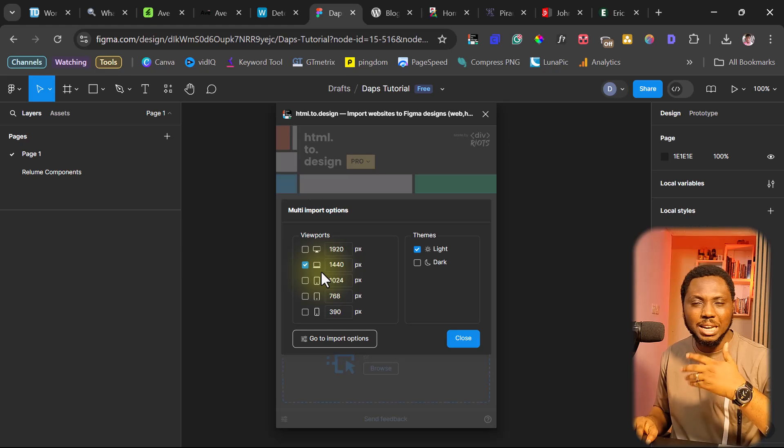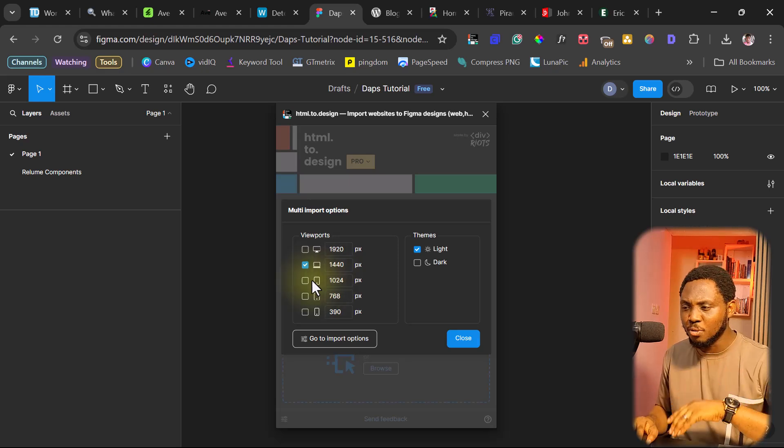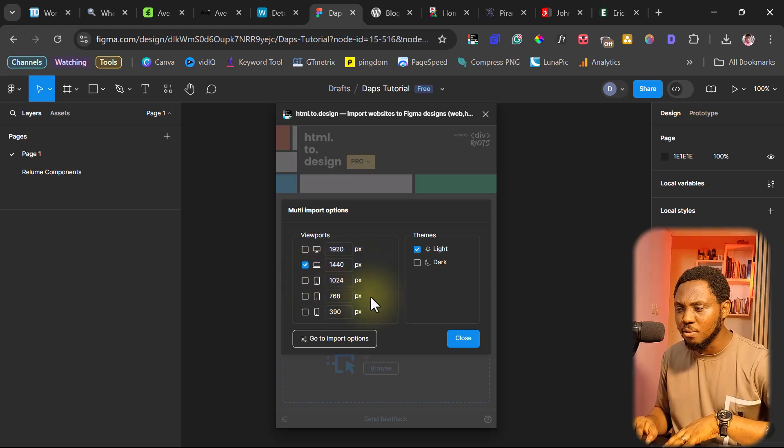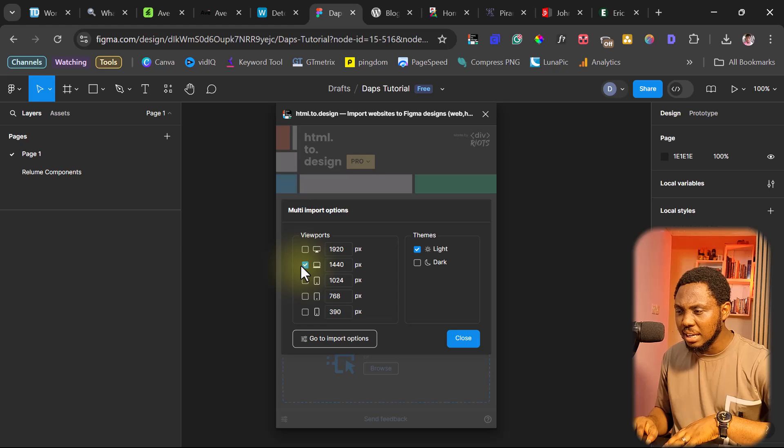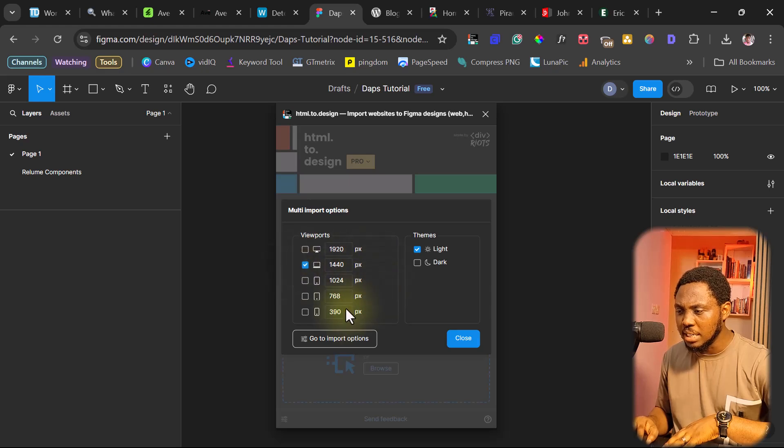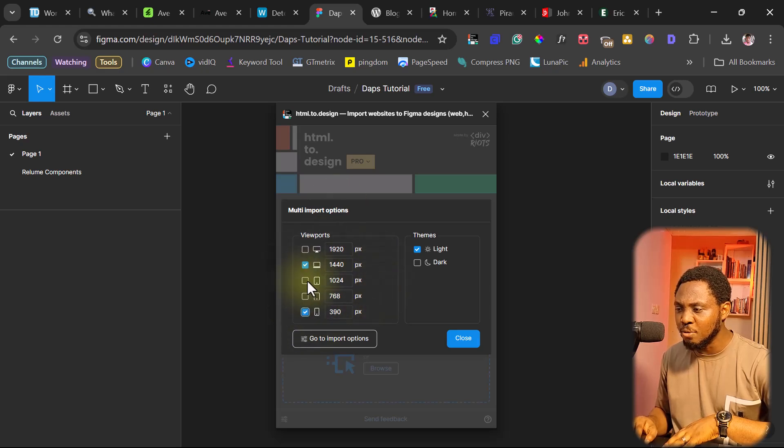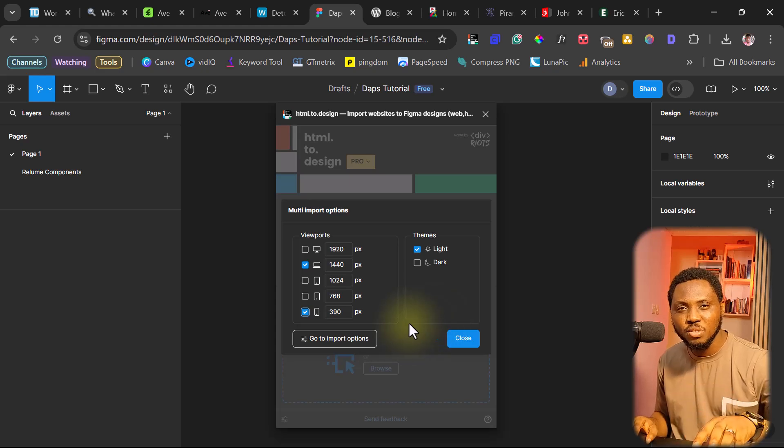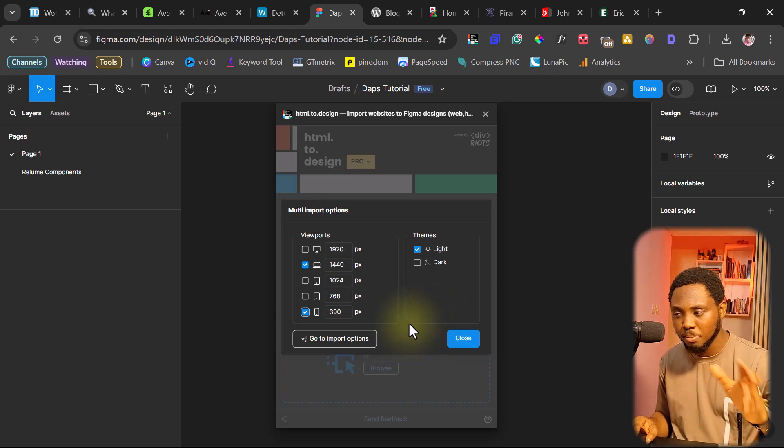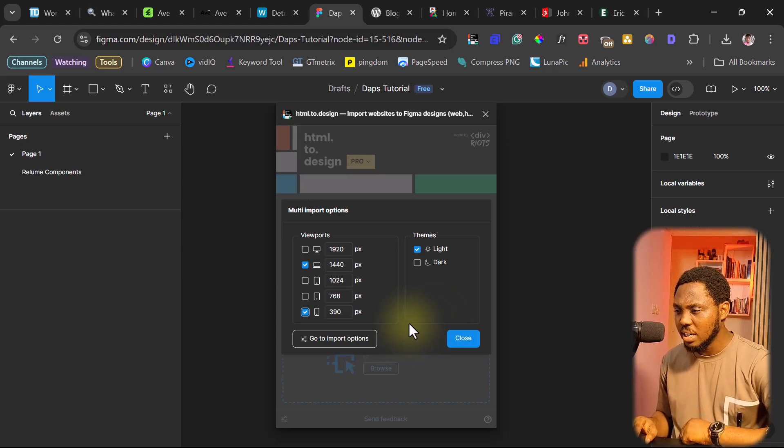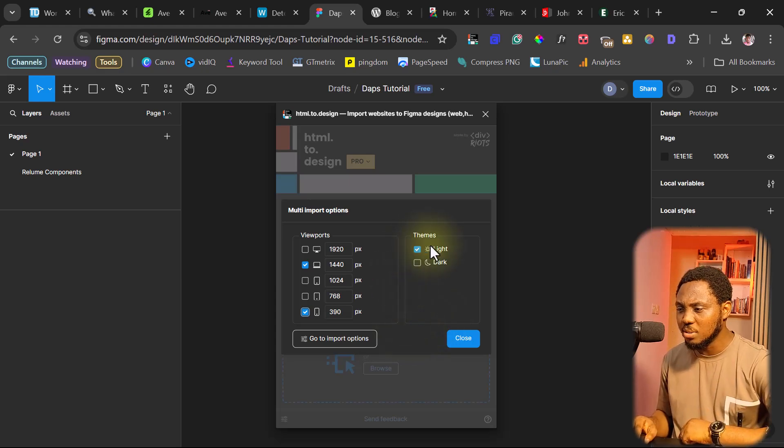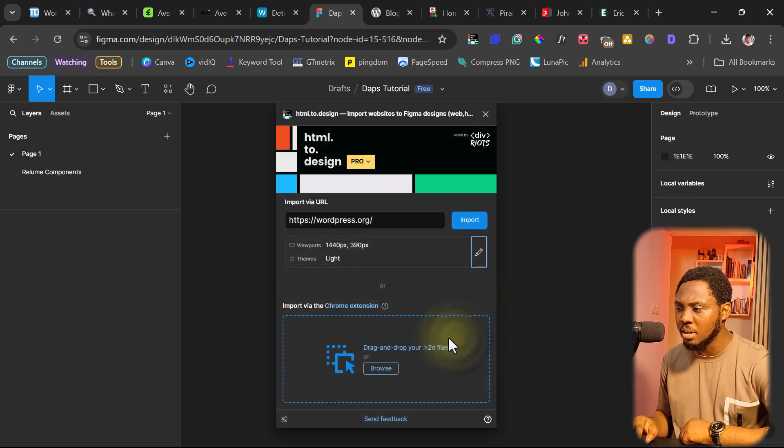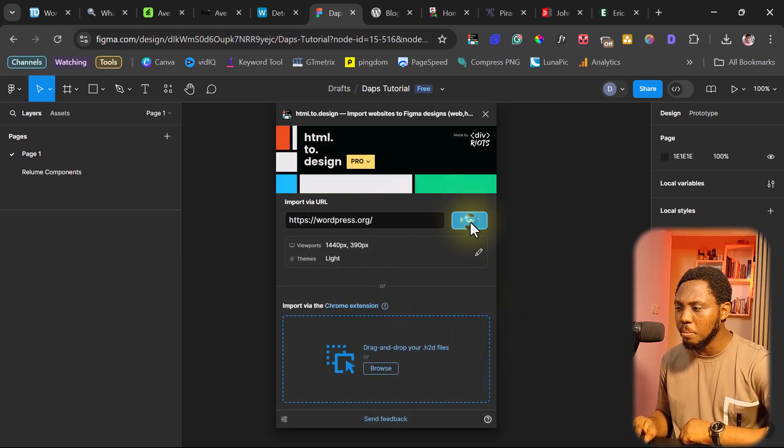But for the purpose of this example, I would love us to work with the laptop view and then the mobile view. These two viewpoints is good for us to have a responsive WordPress theme. So right now, you can change between light or dark, whatever it is that will work for you. So I'll close this right now and then I'll hit the import button.